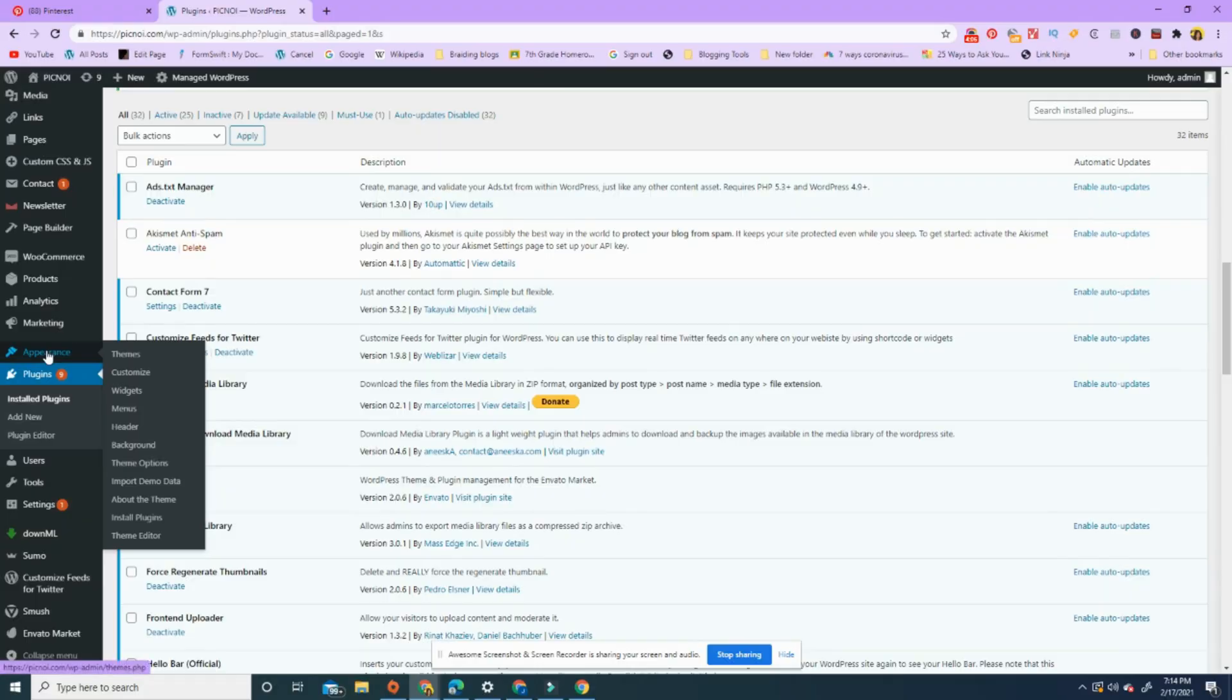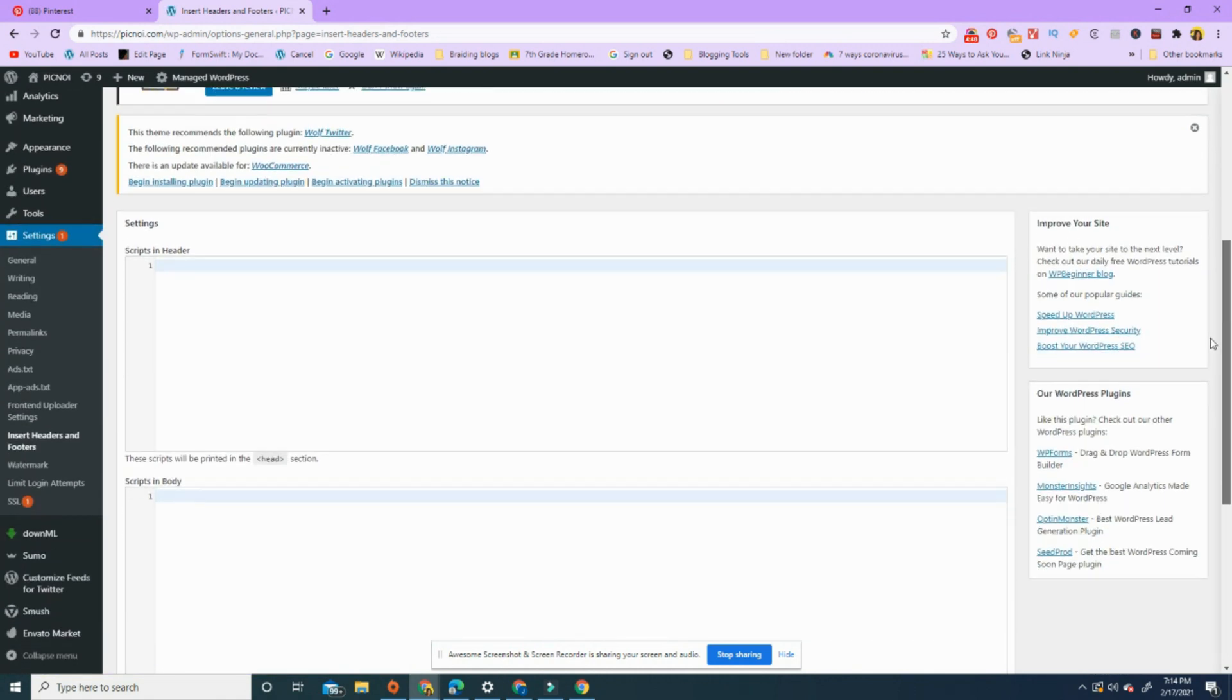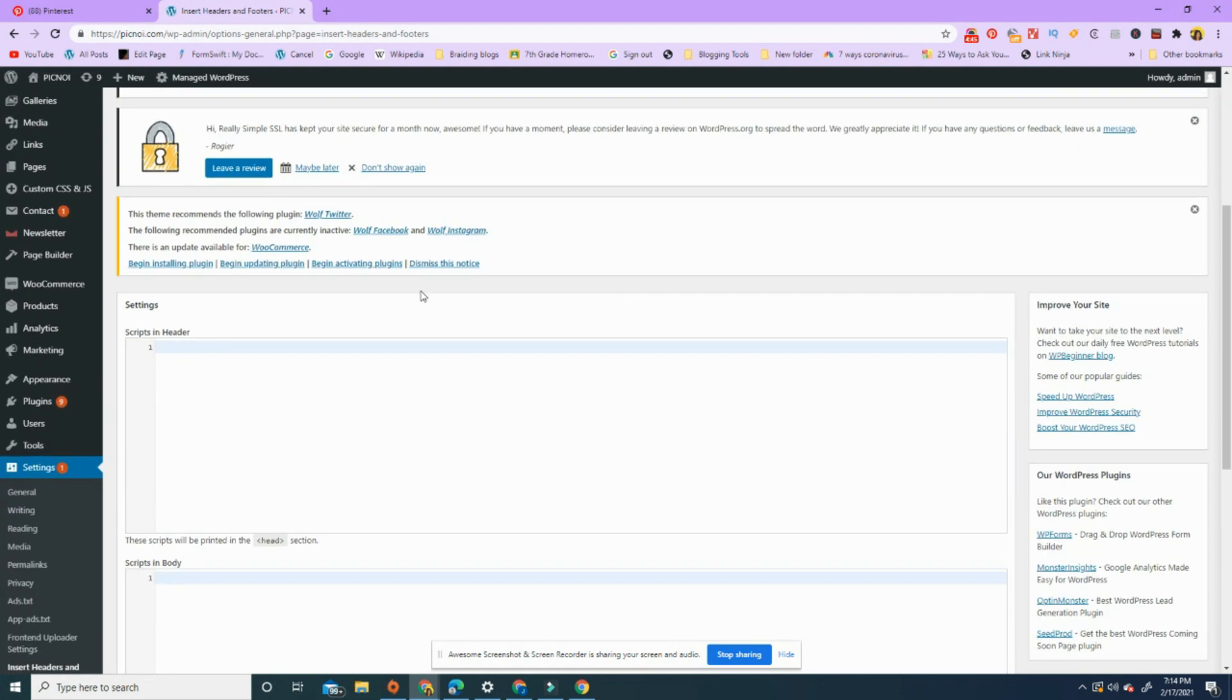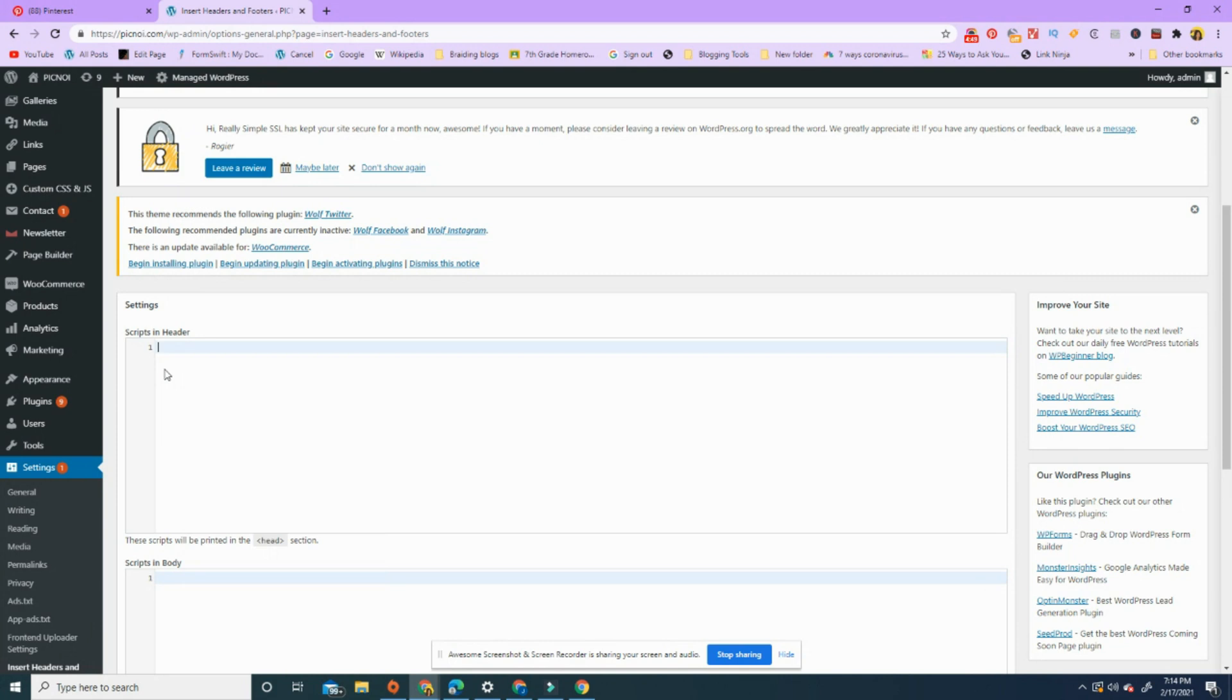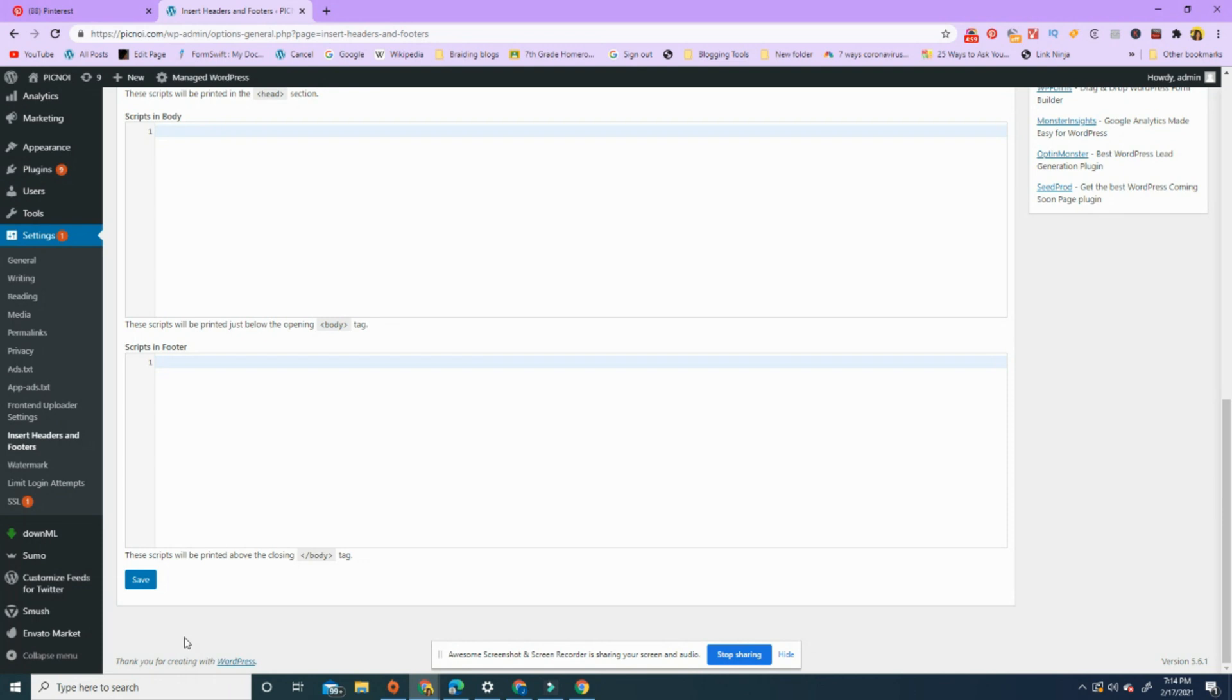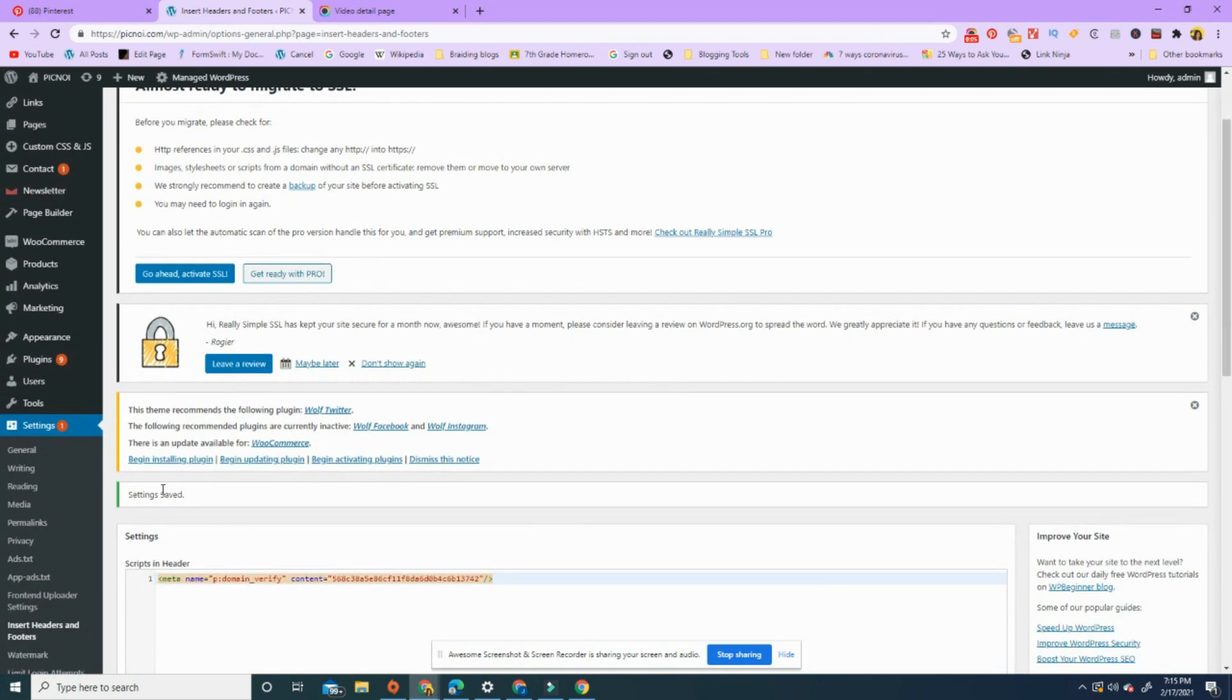Settings - insert headers and footers. Go there. So headers or footers, scripts in header, scripts in body. You can just add that here. These scripts will be printed in the head section. So paste, and that's it. You go down and save. Now that's saved, the settings are saved.